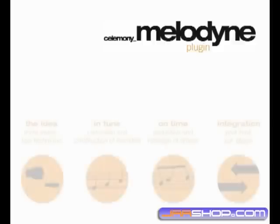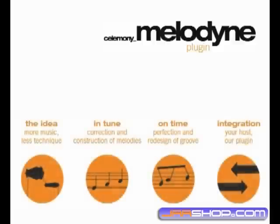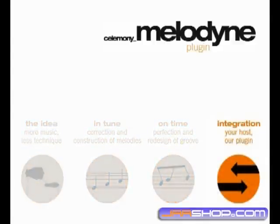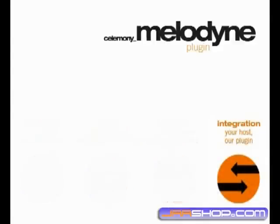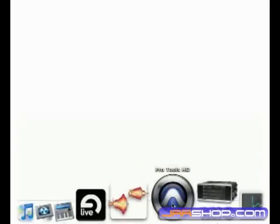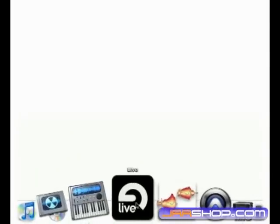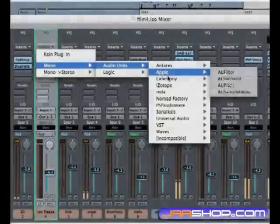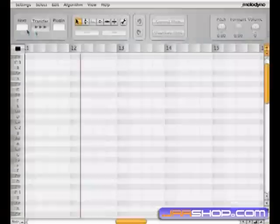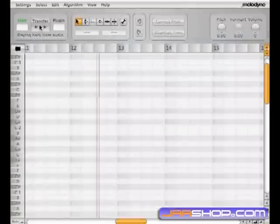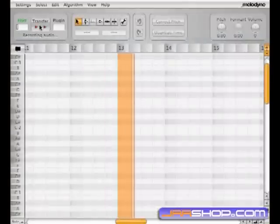Welcome back to the Melodyne plugin. This final video relates to integration of our plugin in your host. Studios around the world are using Melodyne side-by-side with audio applications, but the integration of Melodyne is now enhanced because the Melodyne plugin shows up in the channel strip of your host application. Load the Melodyne plugin and your audio tracks become incredibly flexible.